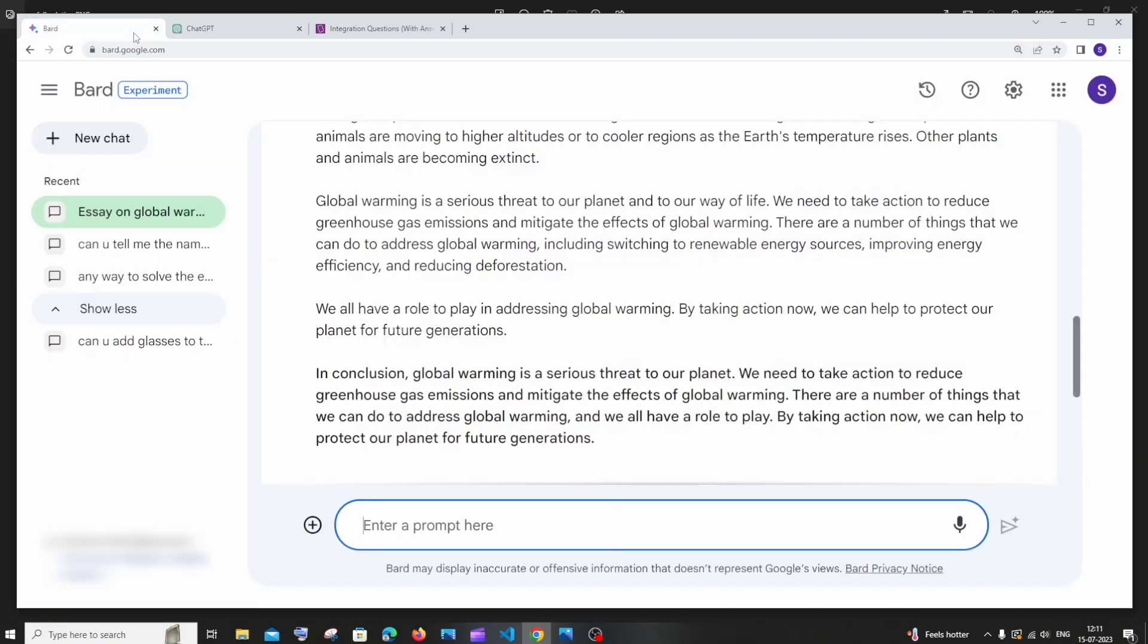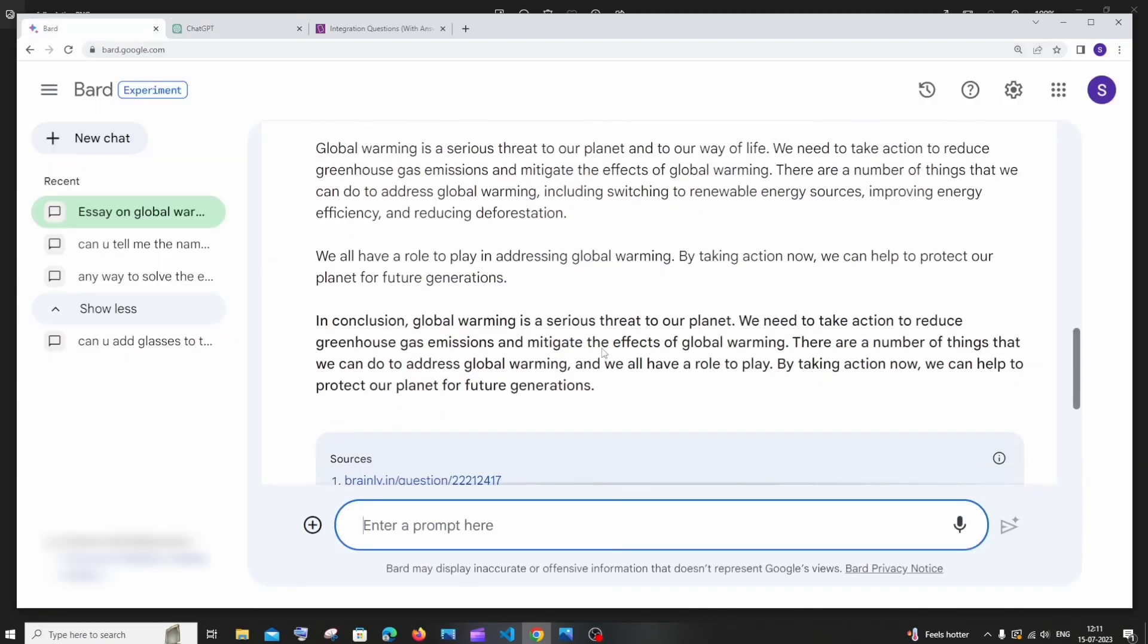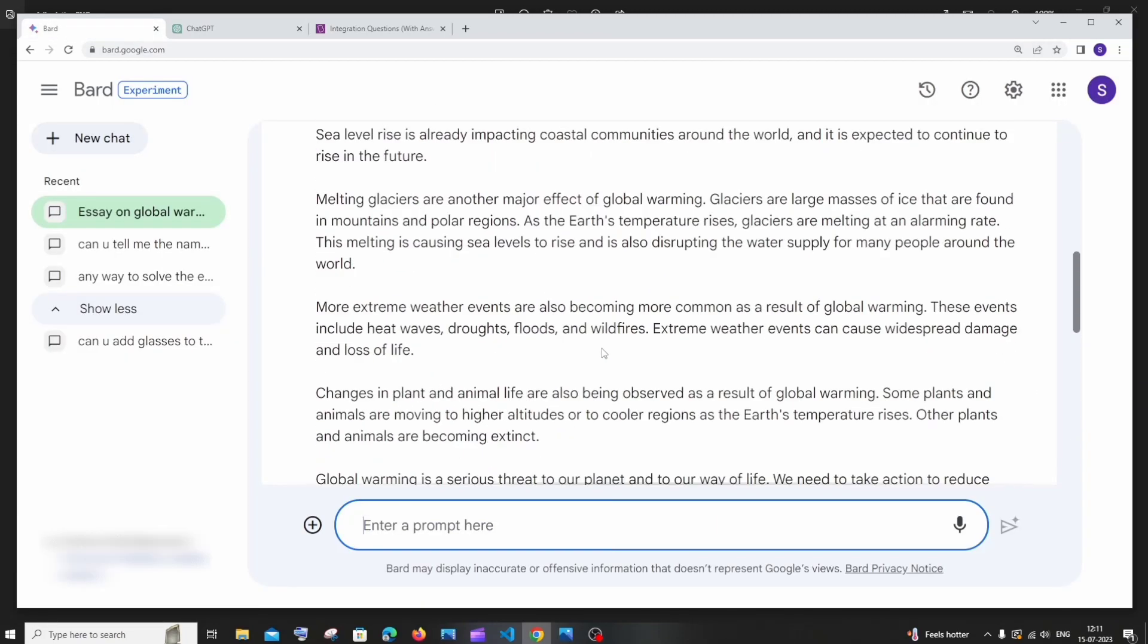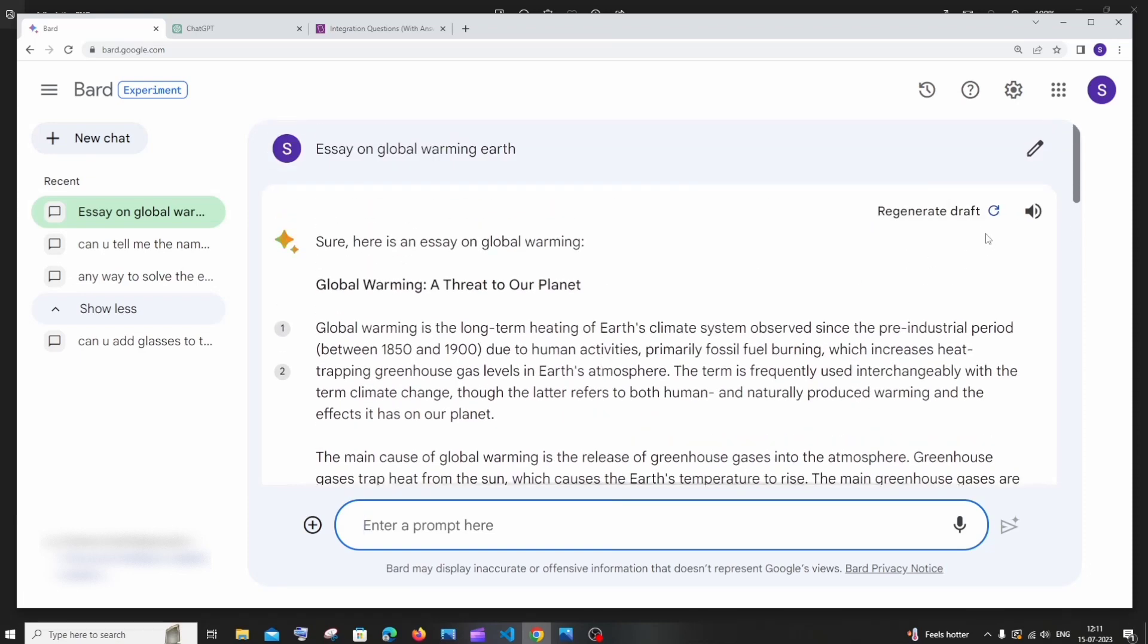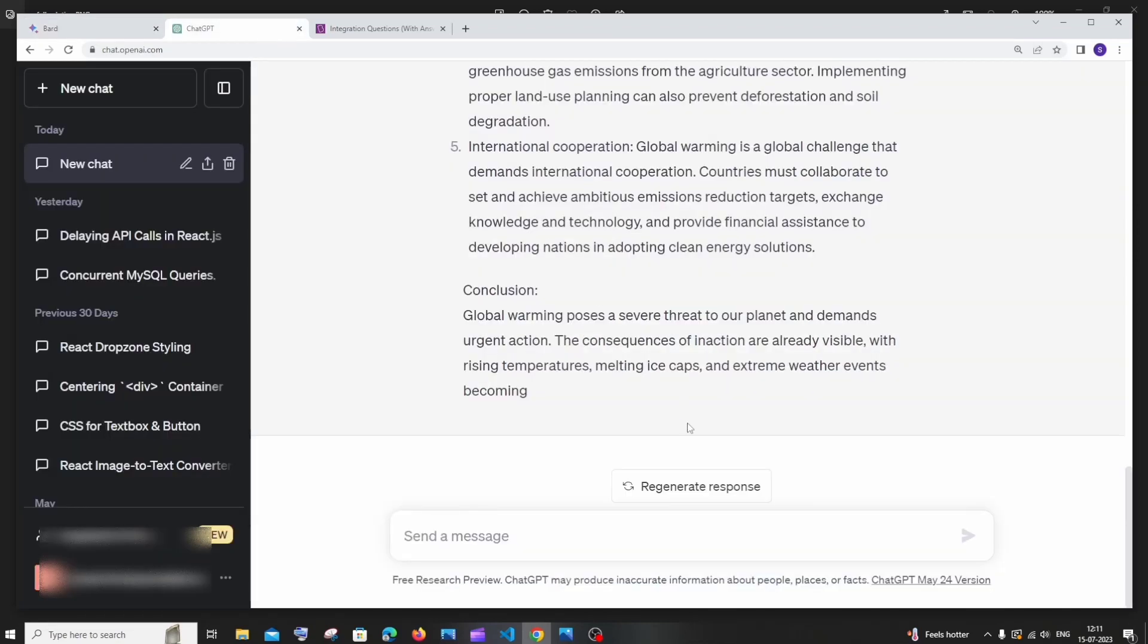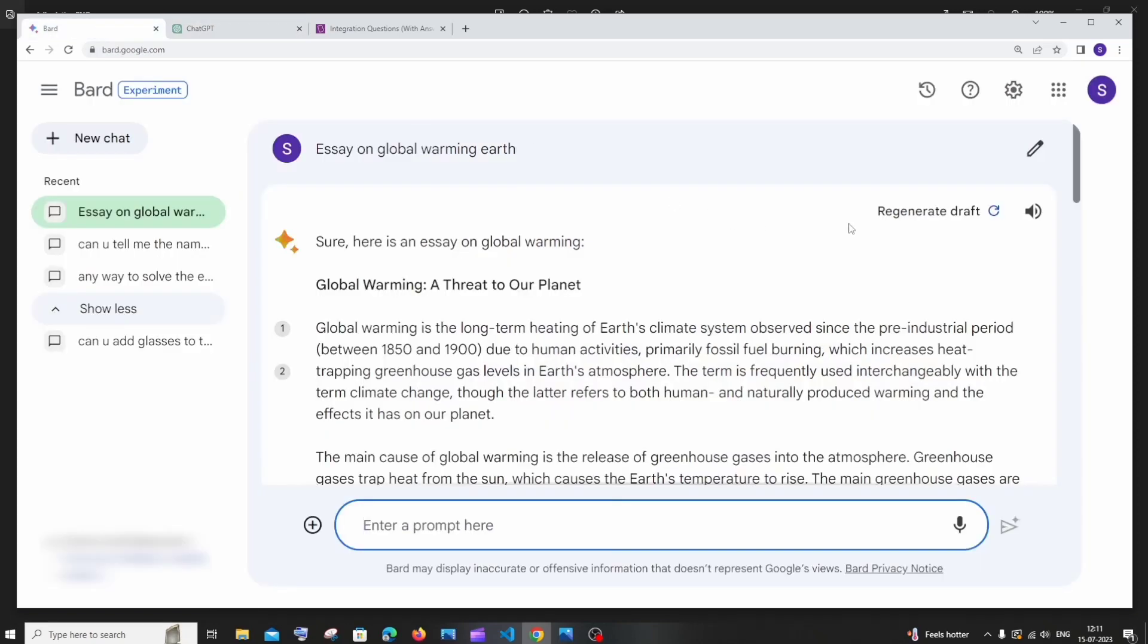But in Google board first thing is here we are having a regenerated draft which is exactly similar to chat GPT's regenerate response, but with that we are having here a listen feature. So this basically reads our text that we got as a response.